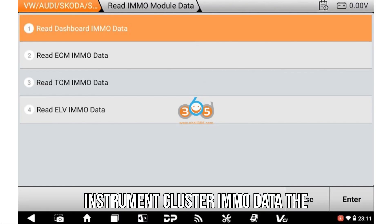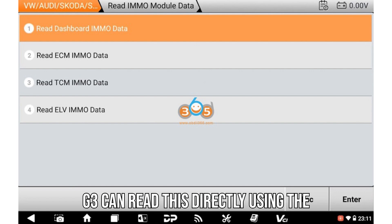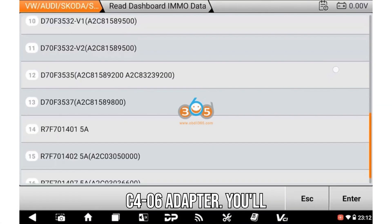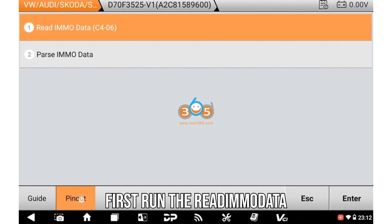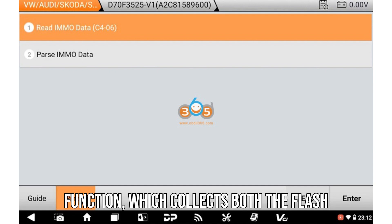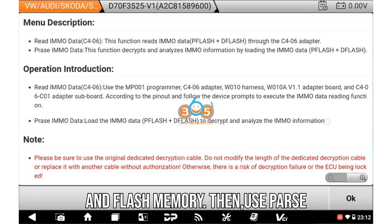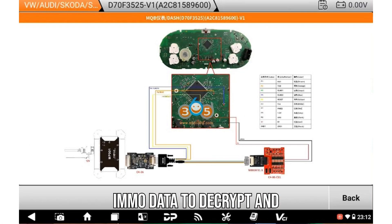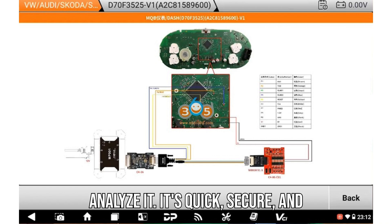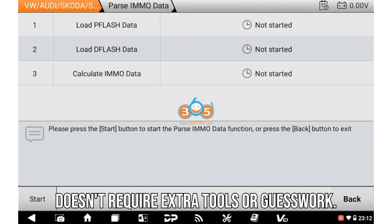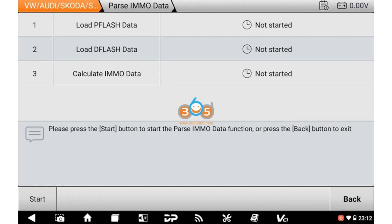One: Instrument cluster IMMO data. The G3 can read this directly using the C4-06 adapter. You'll first run the Read IMMO Data function, which collects both the PFlash and DFlash memory. Then, use Parse IMMO Data to decrypt and analyze it. It's quick, secure, and doesn't require extra tools or guesswork.